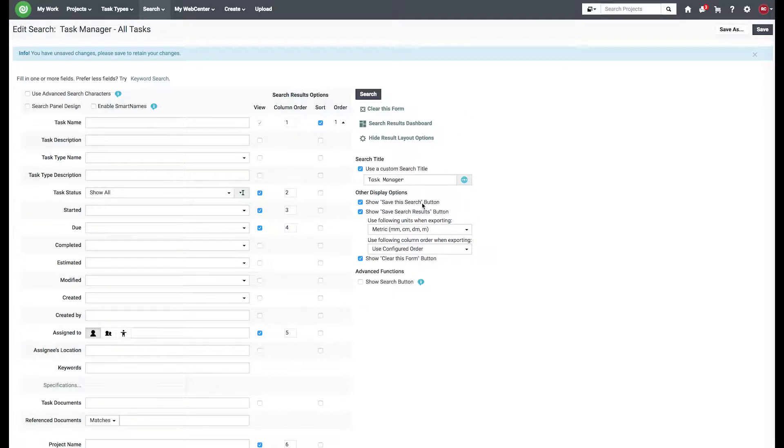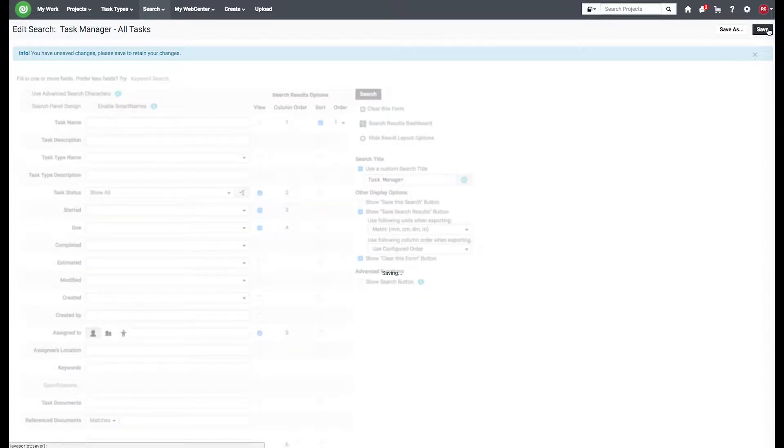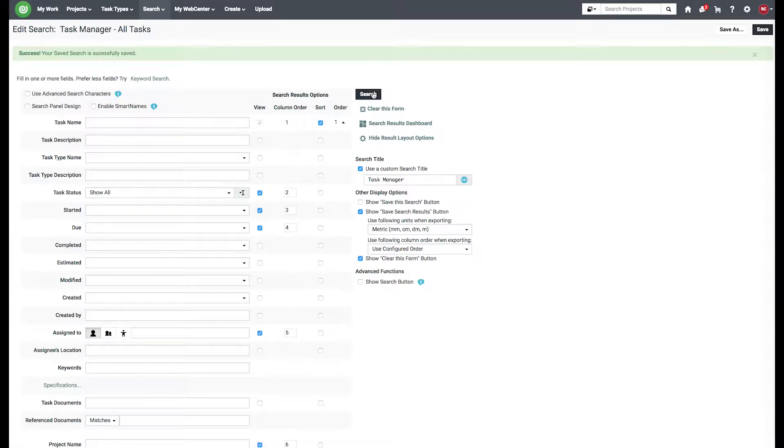We can choose to do turn off, save this search, or save this results. I'm just going to turn off save this search. Don't want it being modified.